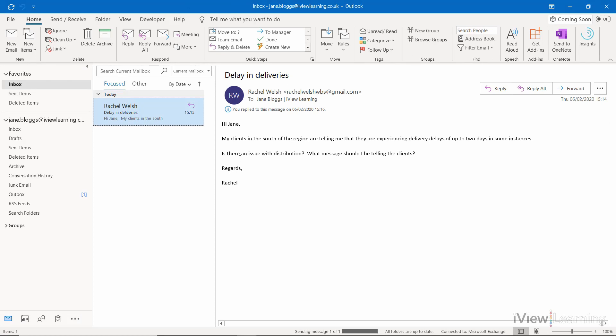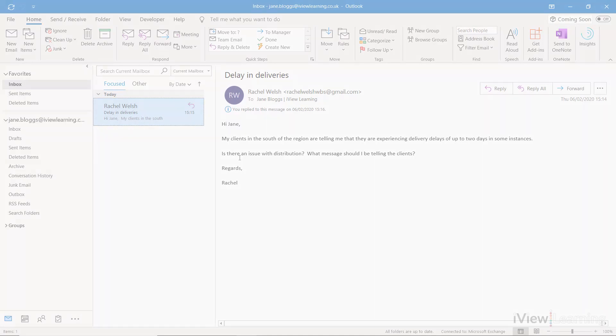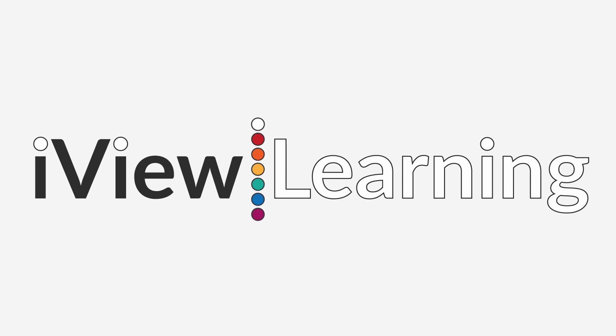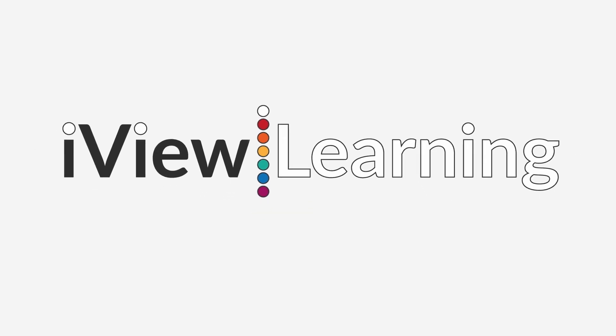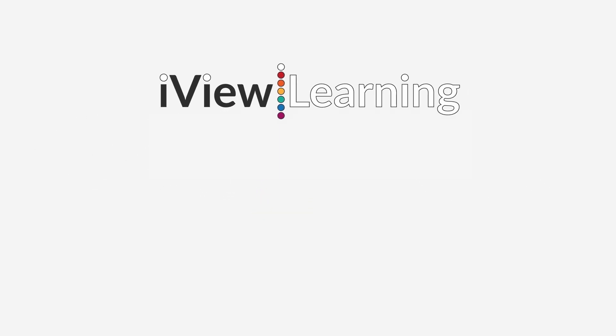The email will be sent without the history. Thank you.